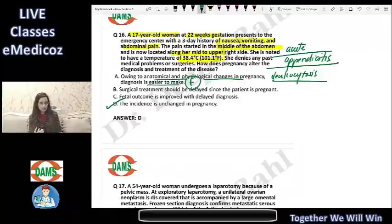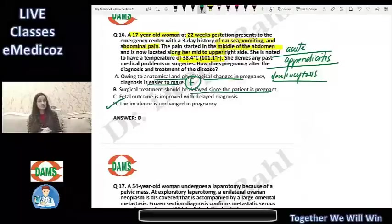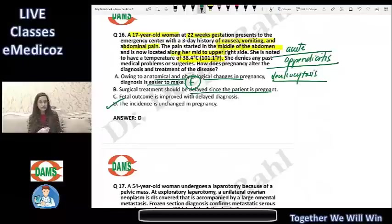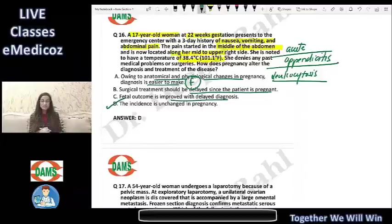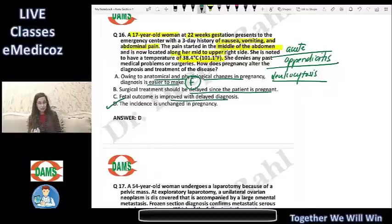Surgical treatment should not be delayed in a pregnant patient. Delaying treatment leads to adverse outcomes for both mother and fetus. Saying fetal outcome is improved with delayed diagnosis is incorrect — a ruptured appendix results in poorer fetal outcome, so prompt diagnosis and treatment are essential.